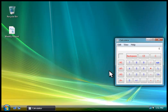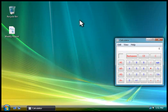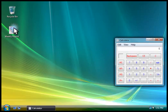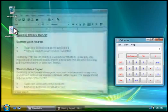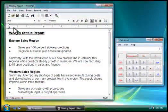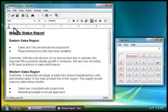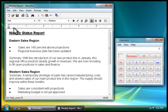You can also start a program by double-clicking a file that uses that program. For example, double-clicking this document opens WordPad, a word processing program that comes with Windows.